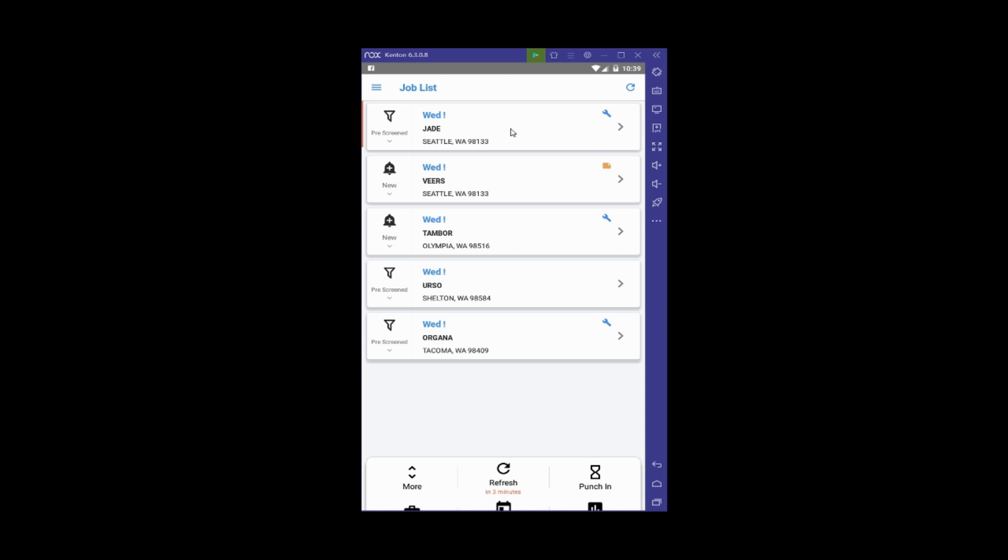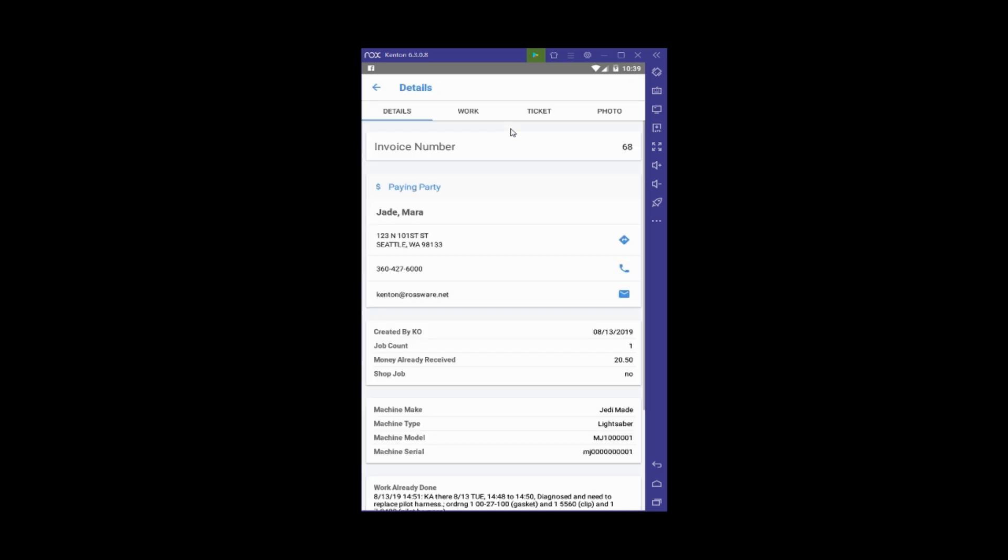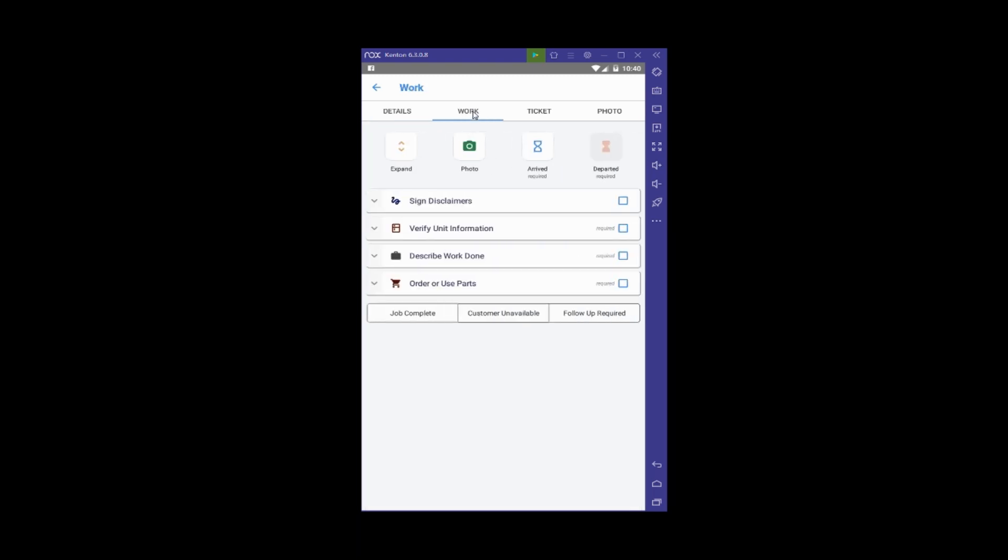If you're familiar with the mobile products, you'll notice some differences in the layout and labeling of the tabs. We're going to click on the Work tab, which used to be the Post Visit Report or PVR tab in other versions of mobile.